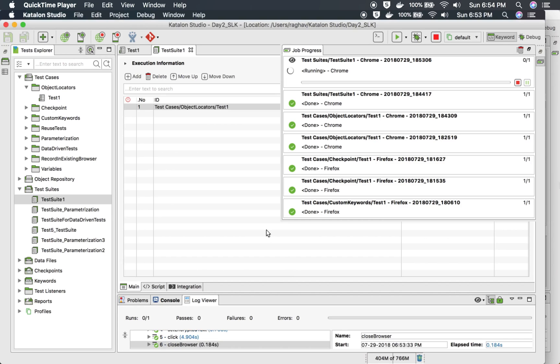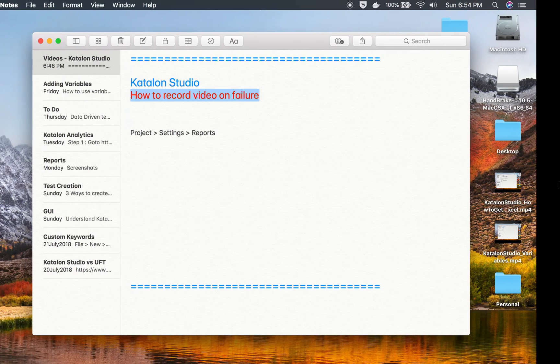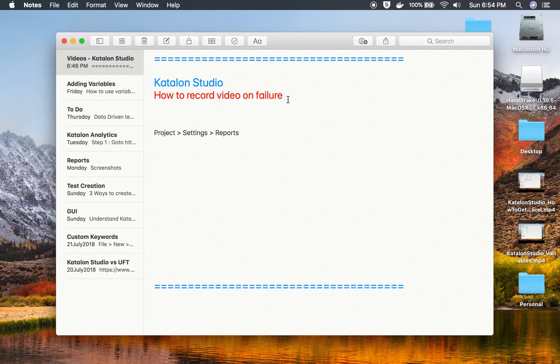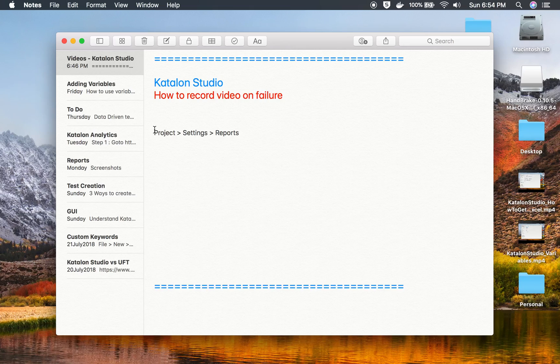So this is how you can use this option of recording a video. And actually you can record it both on failure and pass. But make sure that these videos will consume a lot of space so you can select it accordingly. I hope this session was very useful for you. Thank you for watching.